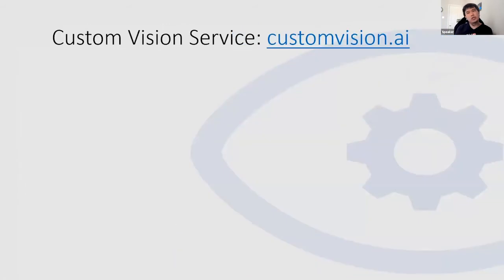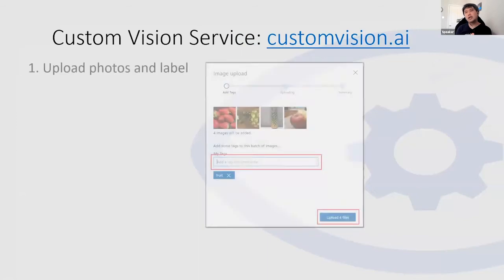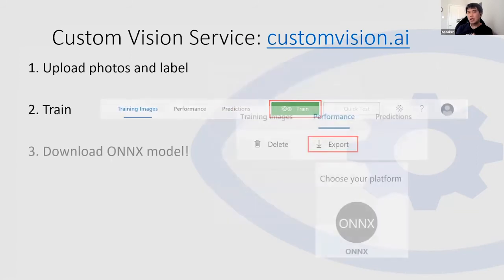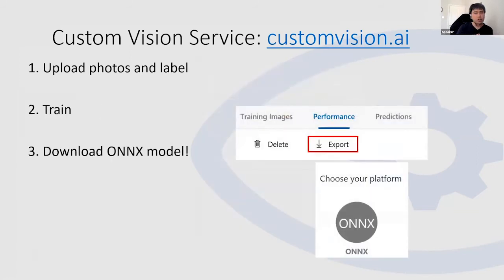Another way is through customvision.ai. A lot of cloud providers can do this now. In Azure, you can upload images, tag them, then train and export and download an ONYX model. It's a three-step process that simplifies the vision service for you.